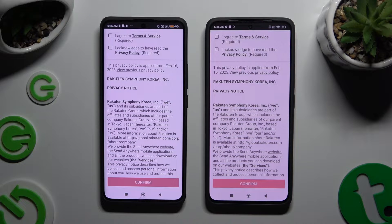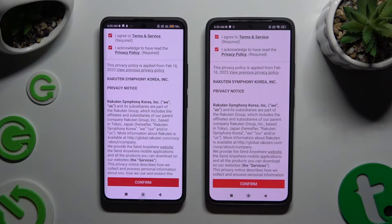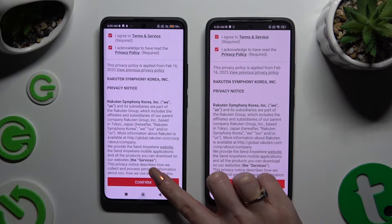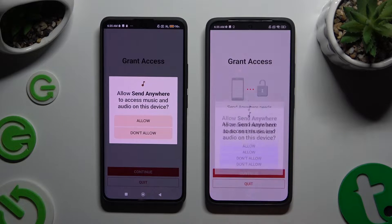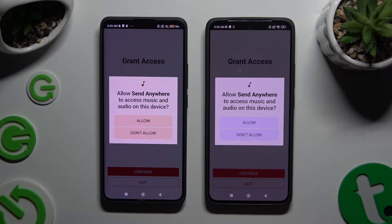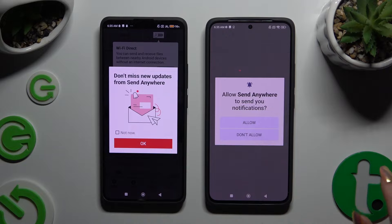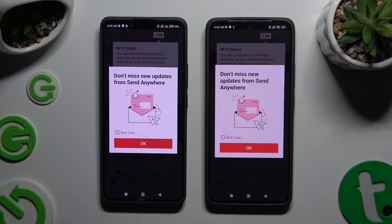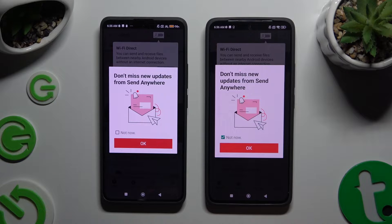Now to set it up, tap on the same options in both apps. Firstly, I agree and I acknowledge. Then confirm. Continue and allow. In this window about new updates you can select not now, or just close it right away by hitting OK.